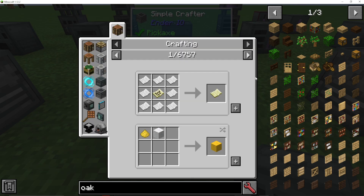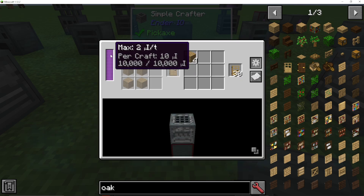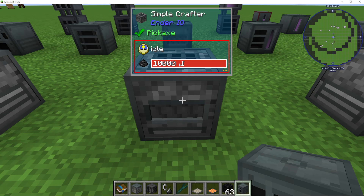Show recipes shows all the different recipes that we can make in the crafter, which is quite a lot as it does act as a crafting table. It will need power of course.